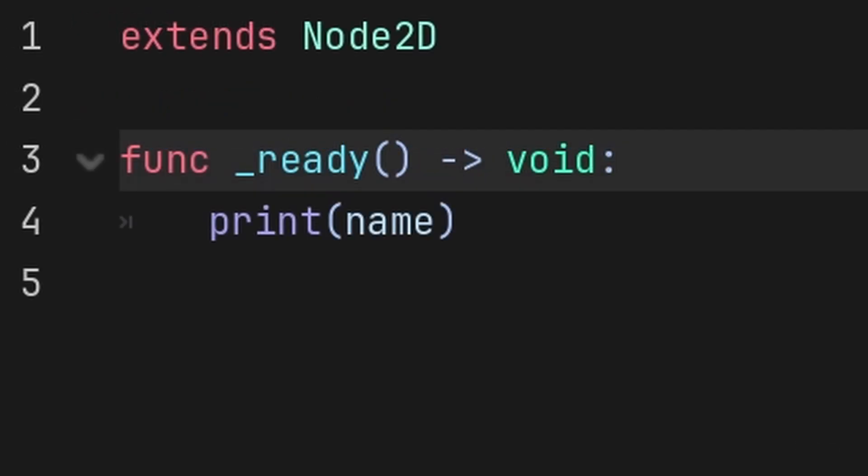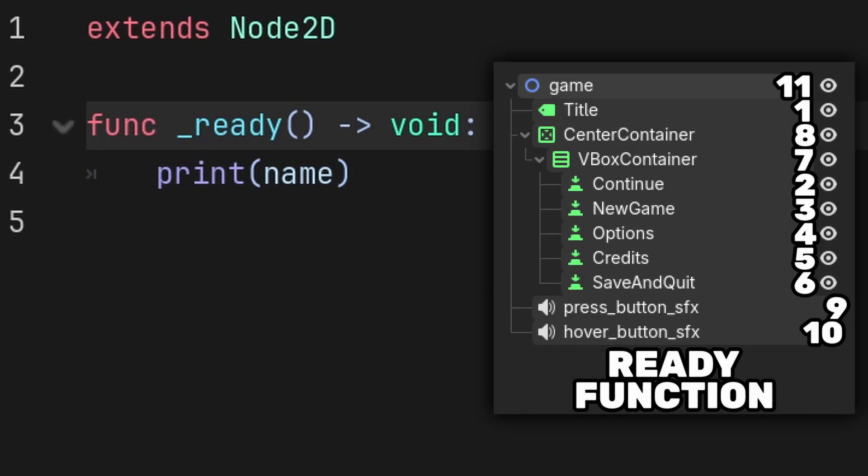When it comes to functions that are linked to the SceneTree, the Ready function is a function that runs its code once when the node is completely loaded into the scene, and the order of the Ready function activating inside the SceneTree is from top to bottom. However, the children of a node must load first before its parent can load.